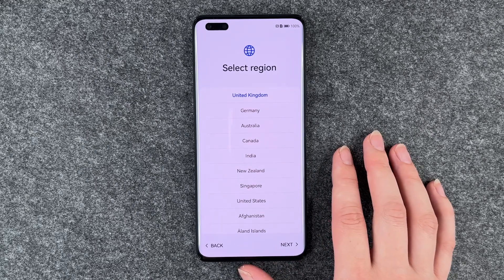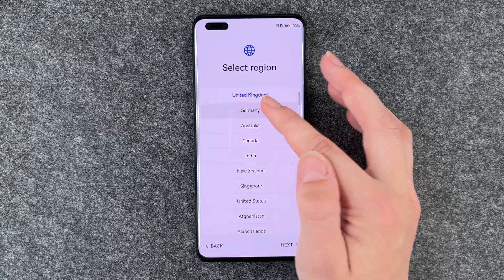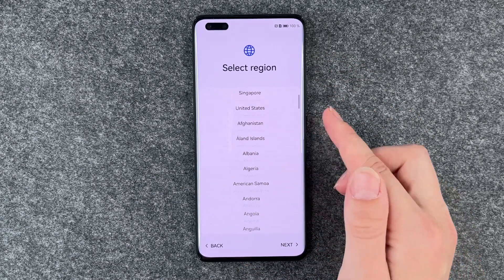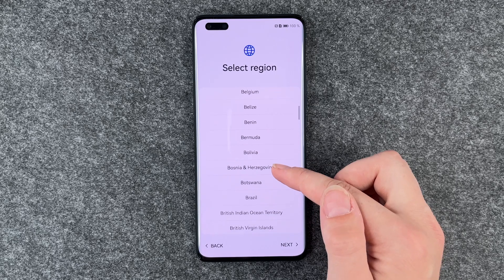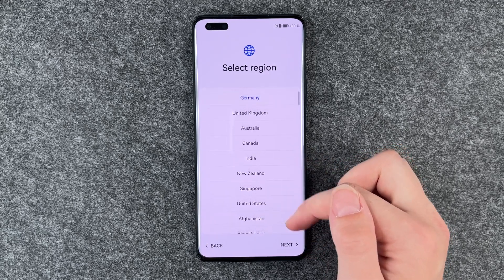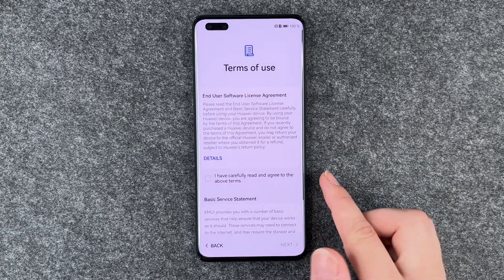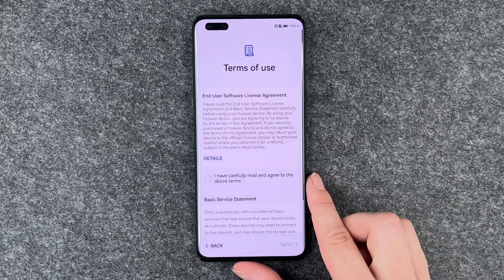Now we can select our region. We are in Germany. You can choose whatever you like here and then go to the next slide.